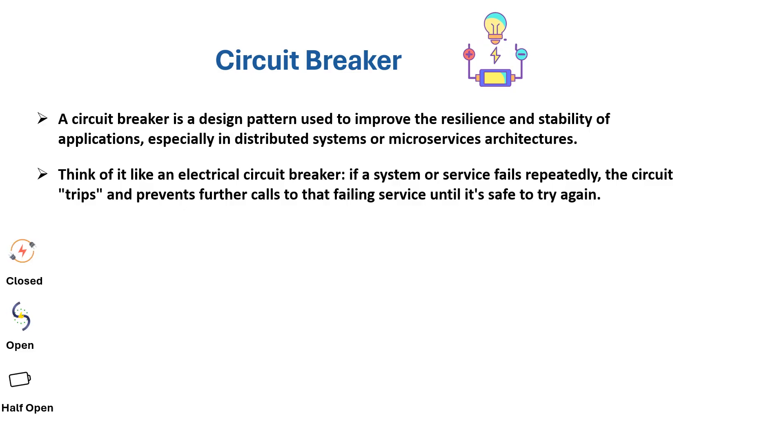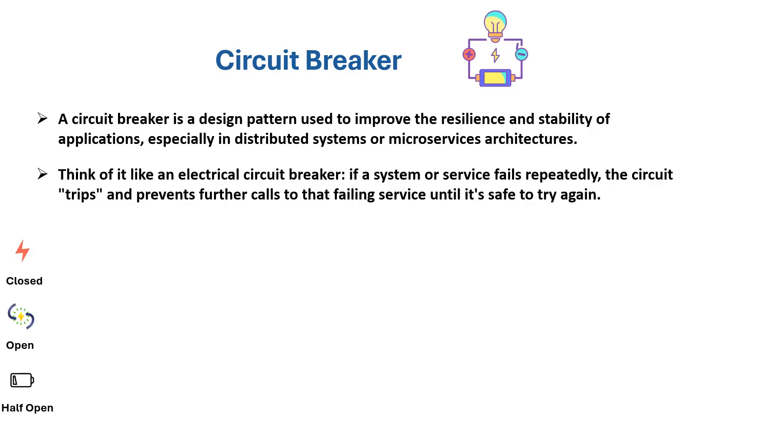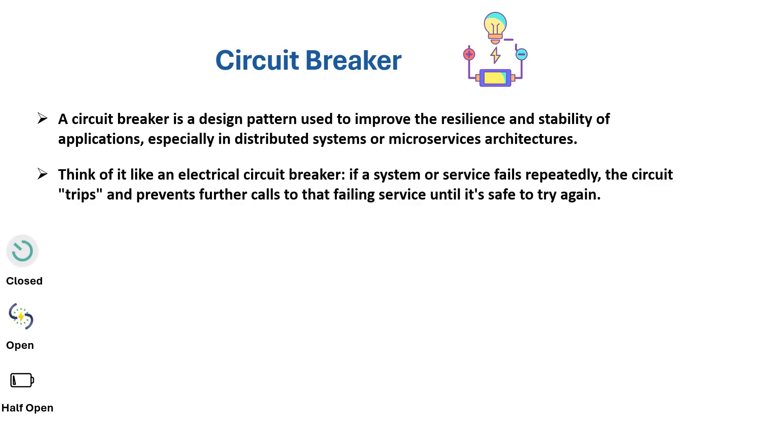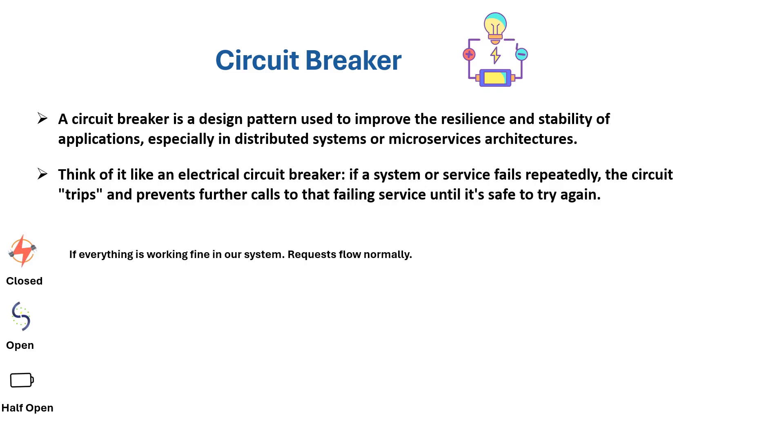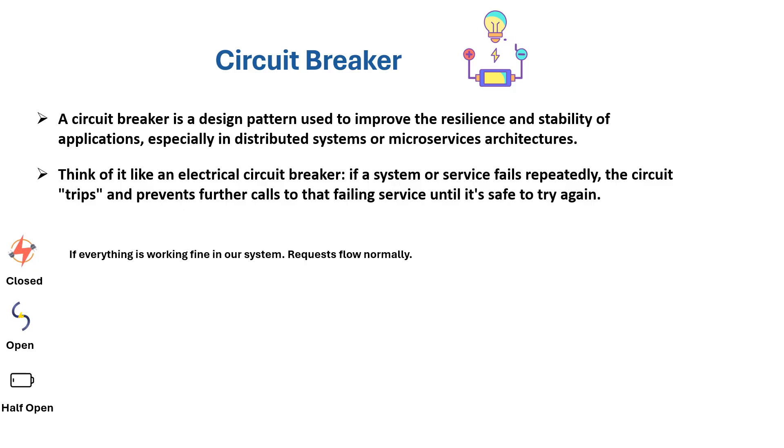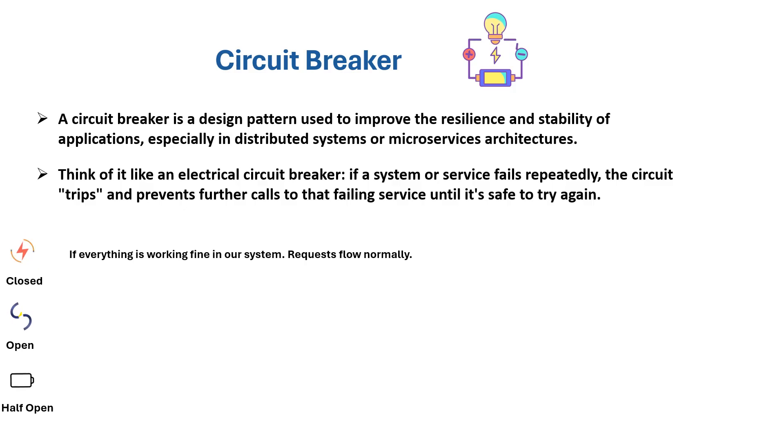The circuit breaker has three states: closed, open, and half-open. Let's understand the closed state. If everything is working fine in our system, requests flow normally.